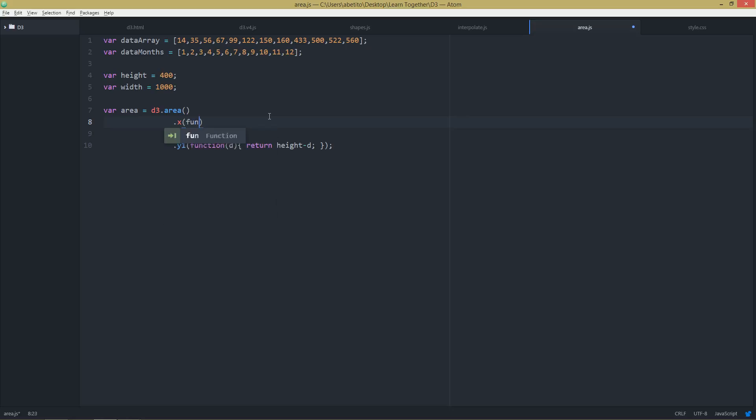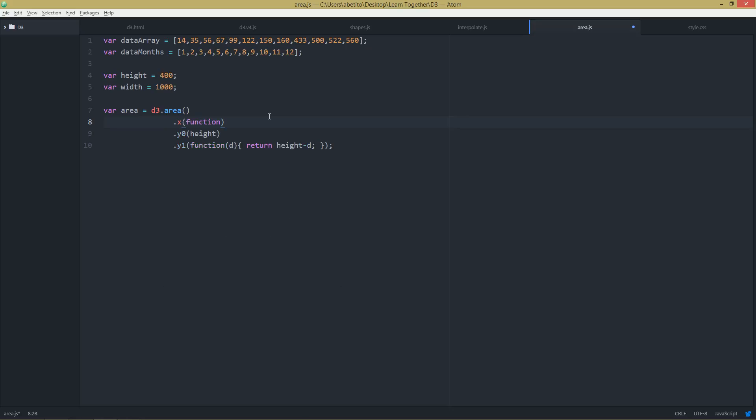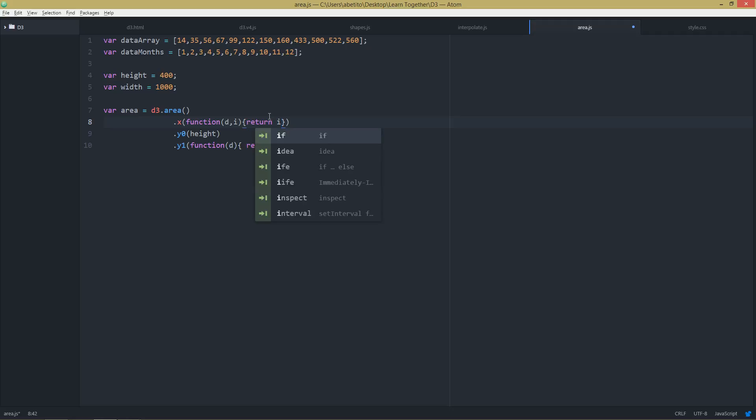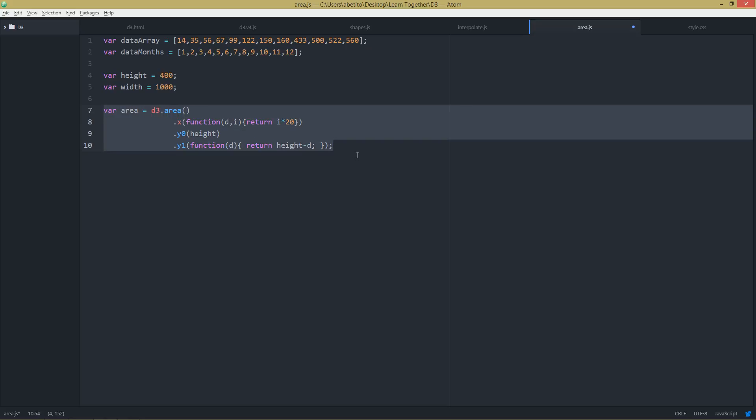And x will be also a function because I want it to be changed like the month of the year. And I'll do it like that. Okay, so this is the generator for the area.